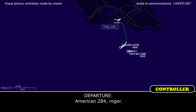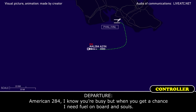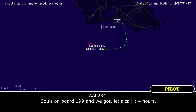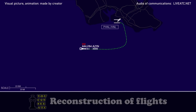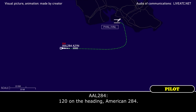American 284. American 284, I know you're busy, but when you get a chance, I need fuel on board and souls. Souls on board is 199. And we've got, let's call it four hours. Roger. That's an altitude zone. American 284, turn left heading 120. 120 on the heading, American 284.